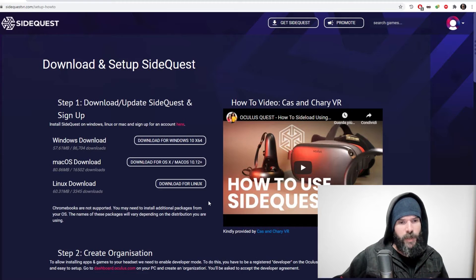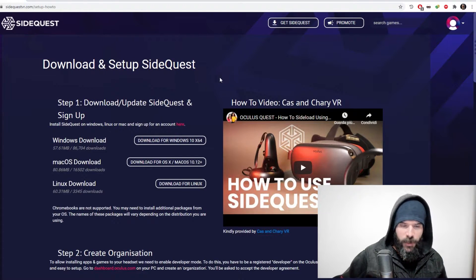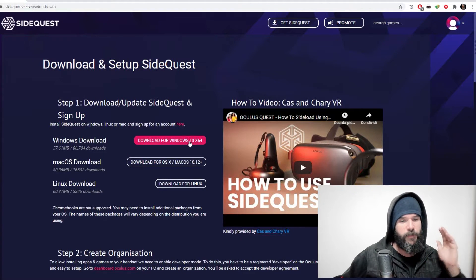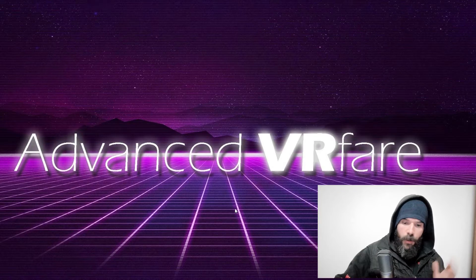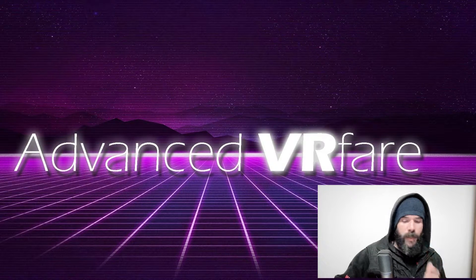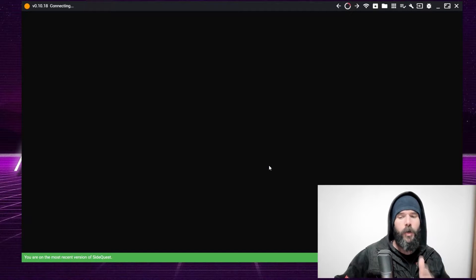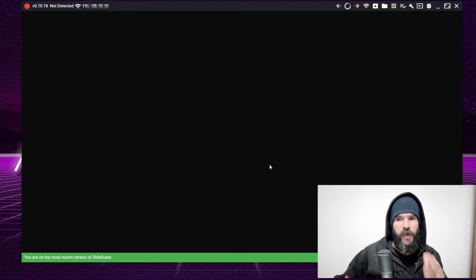Now you need to download and install SideQuest. Follow the link in the description and you will reach the download page. Download SideQuest for your operating system: Windows, Mac, or Linux. When the download is over, execute SideQuest. If you don't have a SideQuest account yet, register one — you can use your Facebook or Oculus login information to create your SideQuest account.